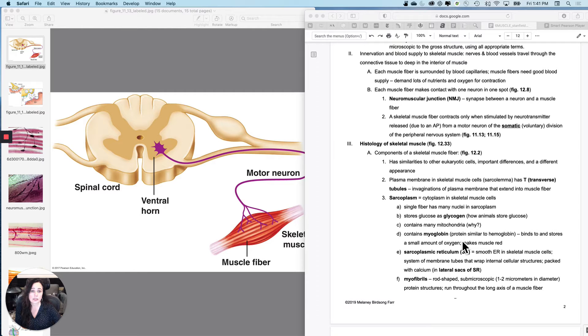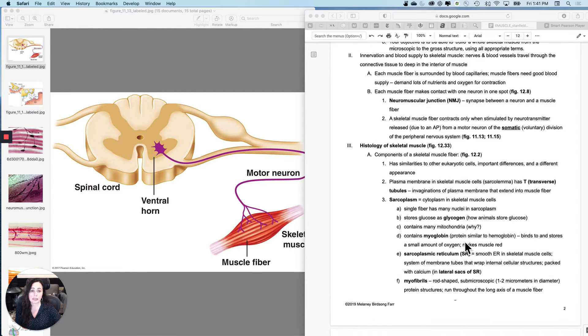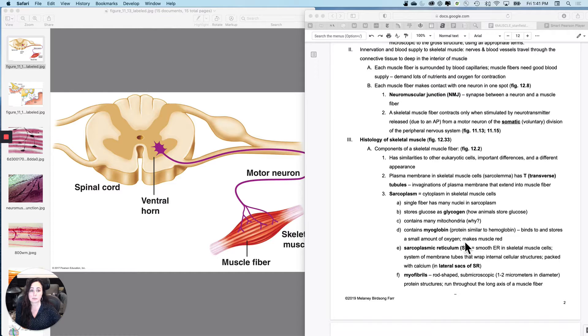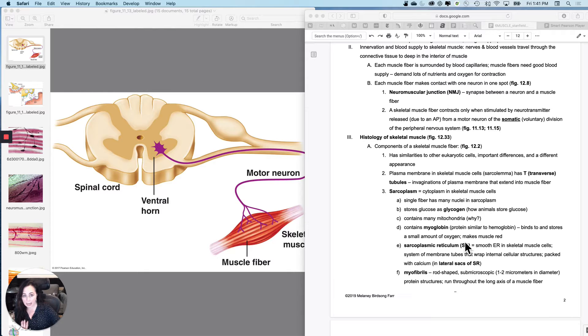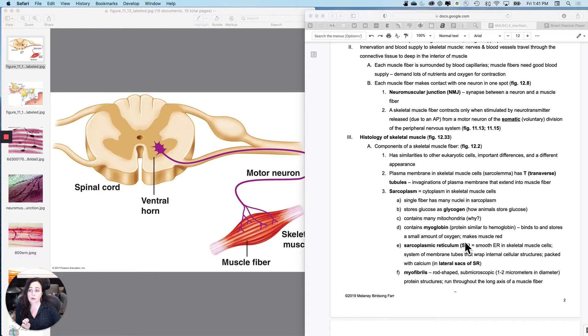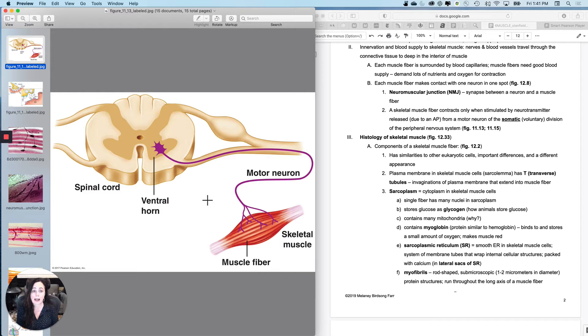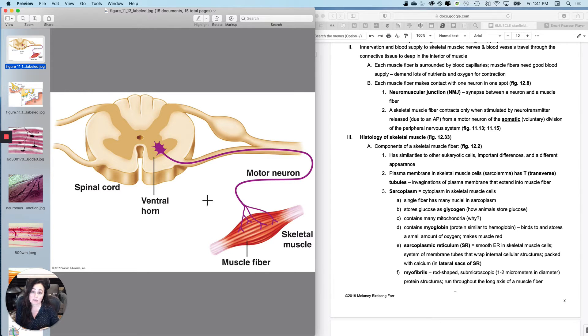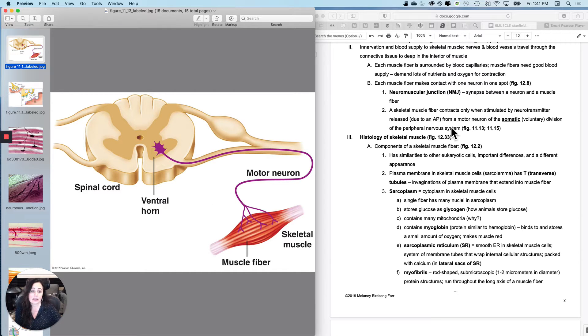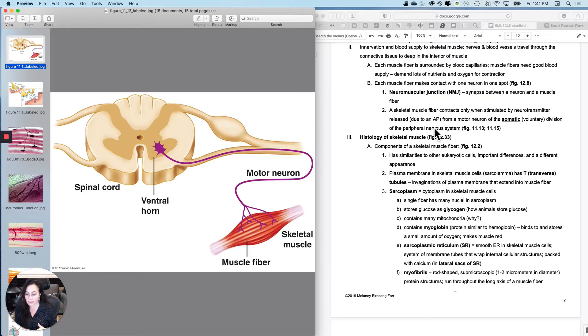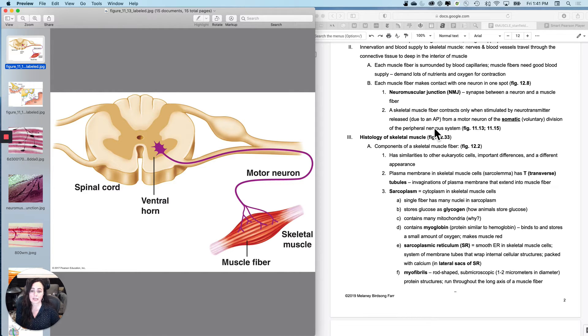So first let's just talk about innervation and blood supply to skeletal muscle. We've kind of done this before. We're going to add more detail to it in this set of notes. So first off, in order for any of your skeletal muscle fibers to contract, they are going to need to have every single skeletal muscle fiber innervated by the somatic nervous system. And remember the somatic nervous system is going to be the mostly voluntary division of the nervous system and you are under usually voluntary control of skeletal muscle, not exclusively.